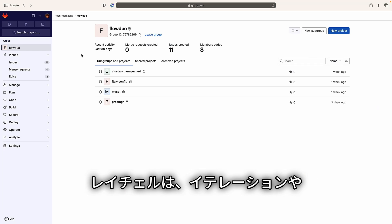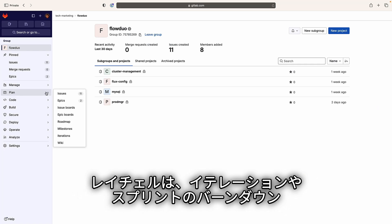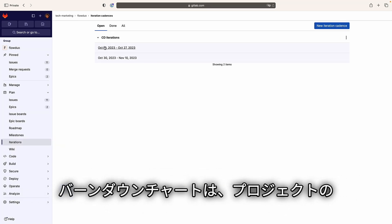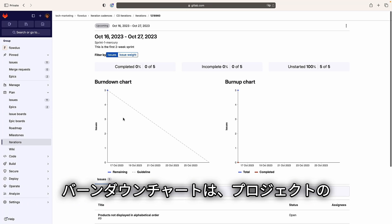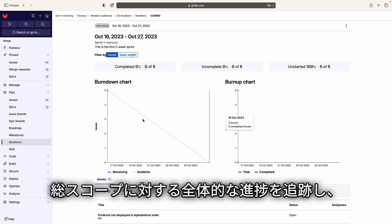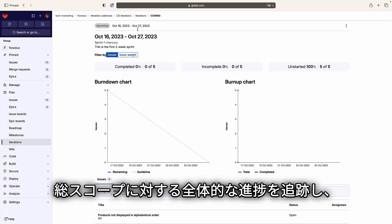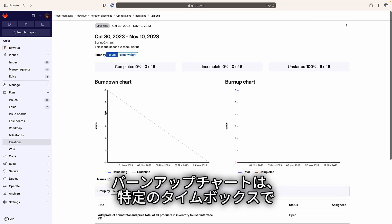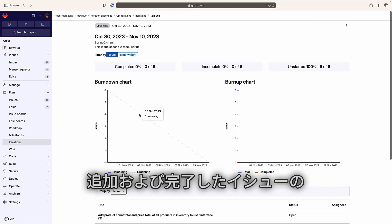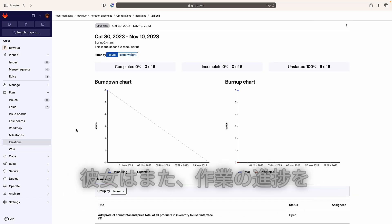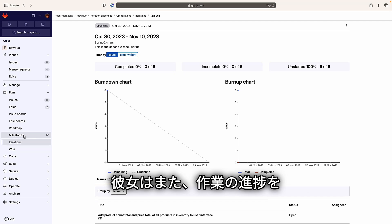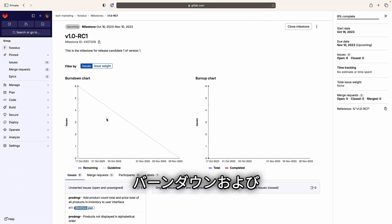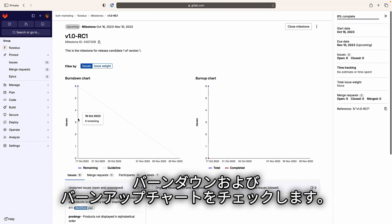Rachel checks the iteration or sprint burndown and burnup graphs. Burndown charts help track overall progress towards a project's total scope, while burnup charts track the daily total count and weights of issues added to and completed in a given time box. She also checks the burnup and burndown charts for the milestone to visualize the progress of the work.